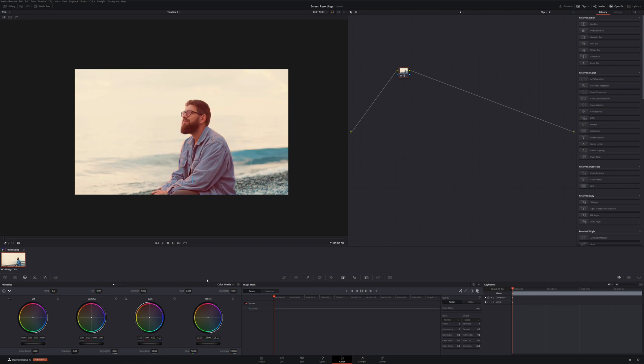We're going to come over here to the plus eyedropper and you just got to draw a little line, and just like that it's already not a terrible mask. Just like that.